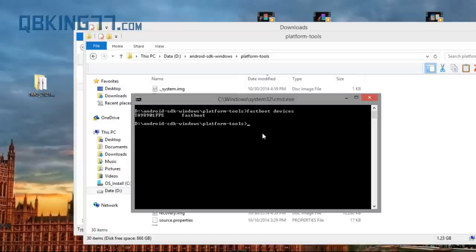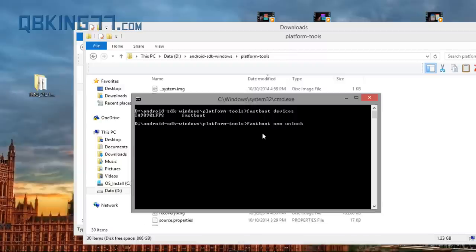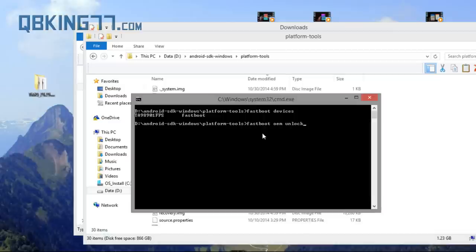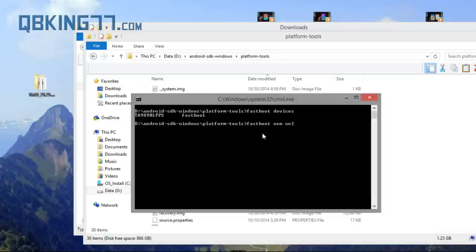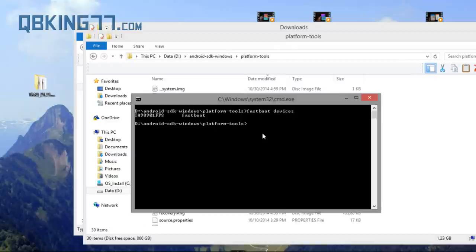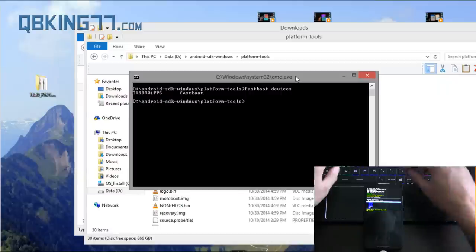Now, if your bootloader is locked, you need to type fastboot space OEM space unlock. So type that in and it's going to unlock your device. Again, following this method is going to wipe all of your data on your phone. So make sure you back everything up. Keep that in mind. Now, if your bootloader is not already unlocked or once you have it unlocked, you need to type in a bunch of commands now to flash this image. Once again, this is going to wipe all your data.